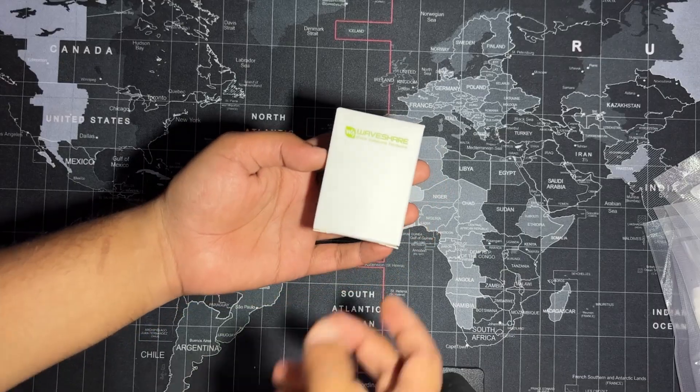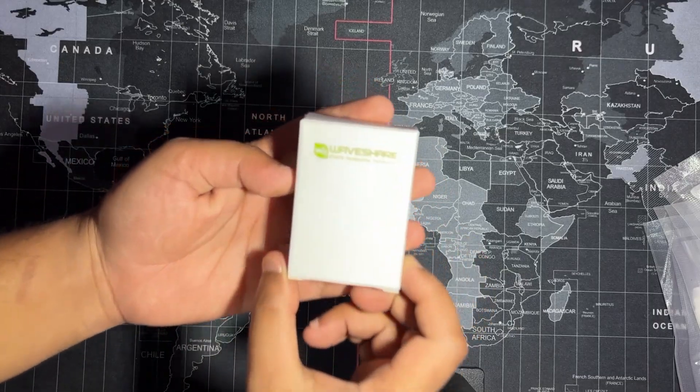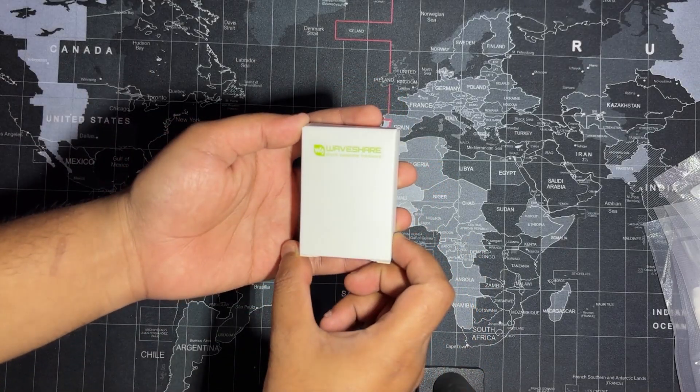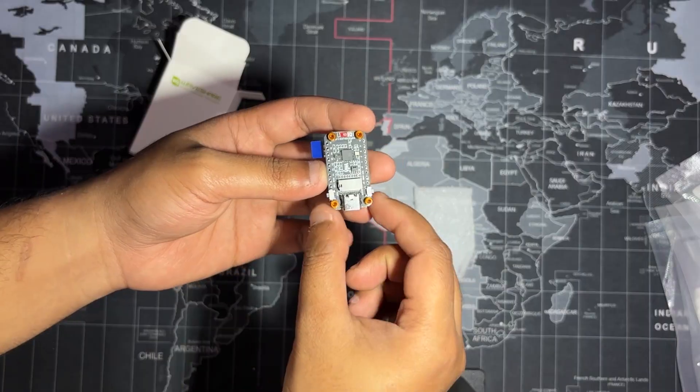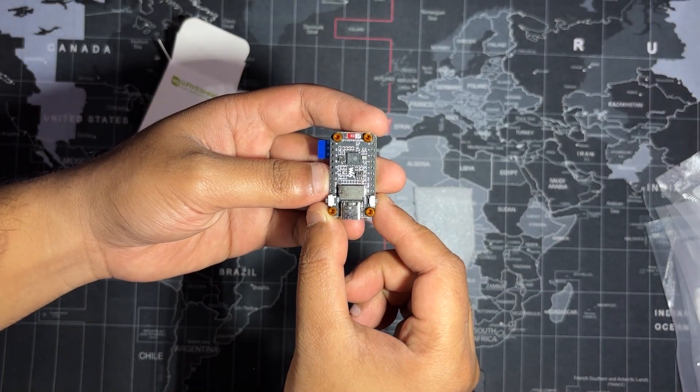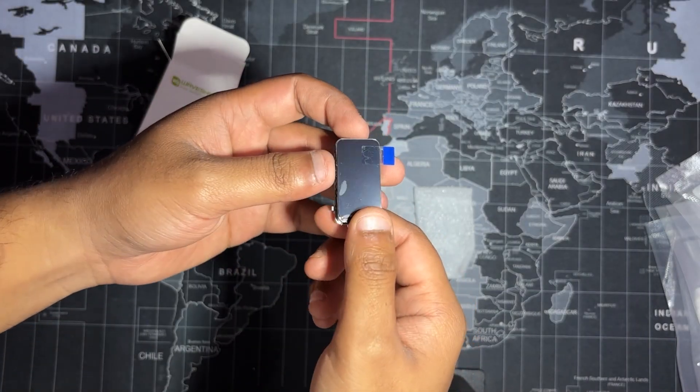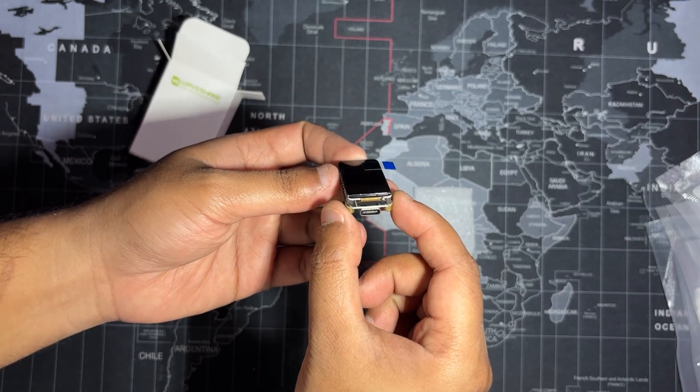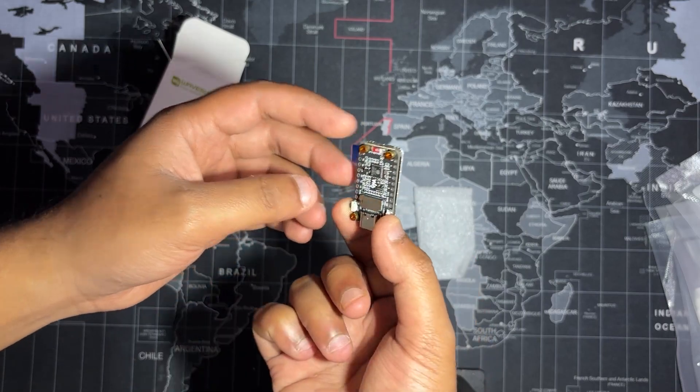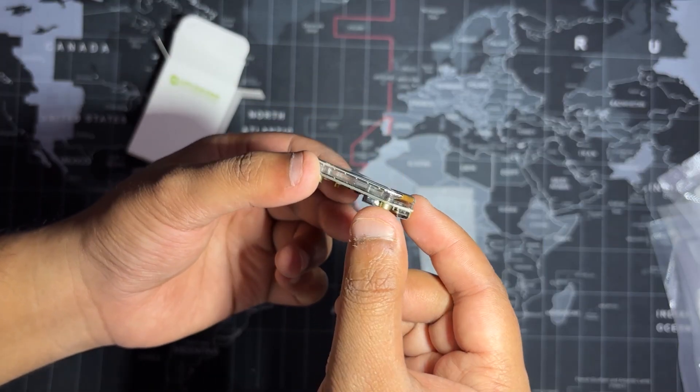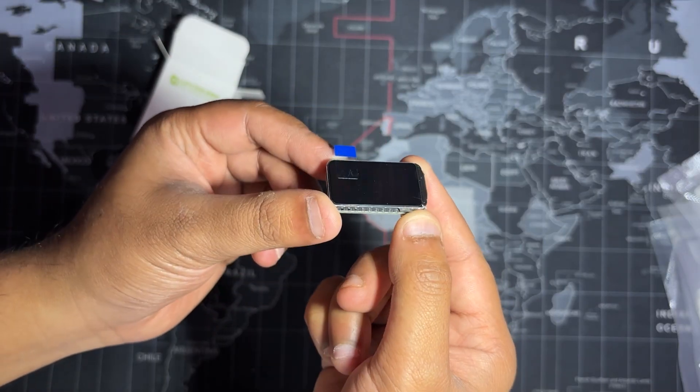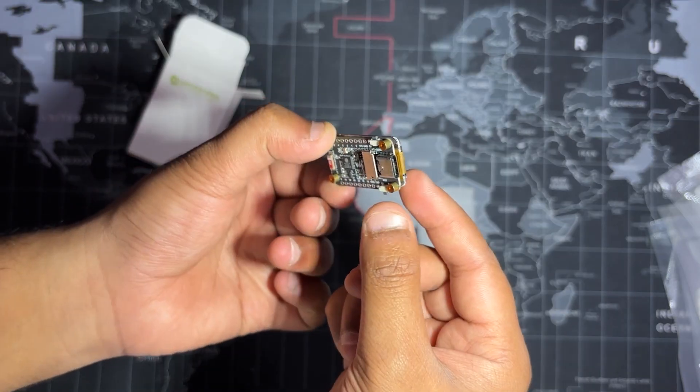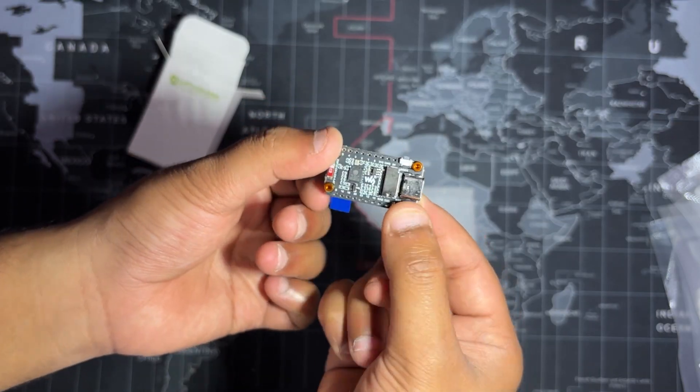For the handheld version of Medic Mini, I switched to a more integrated solution: the ESP32-C6-LCD 1.47-inch display board made by Waveshare. The name might be long, but the board itself is surprisingly compact and packs a lot of power in a small footprint.